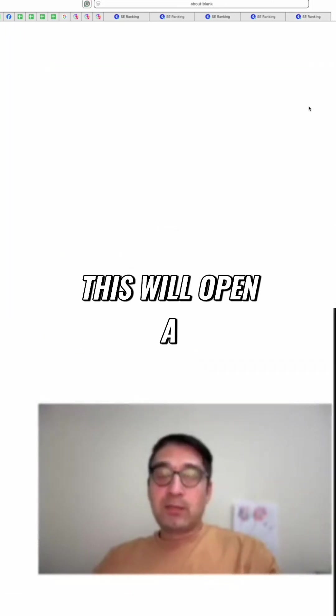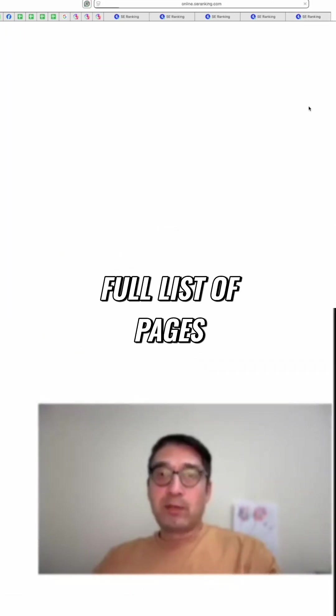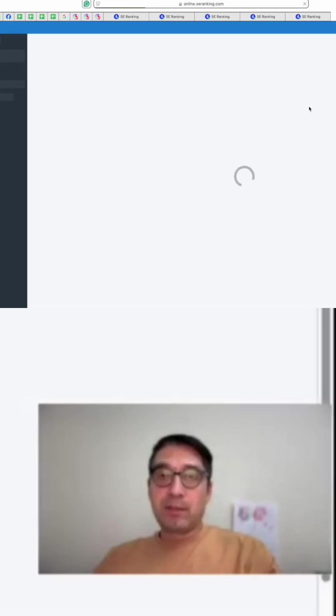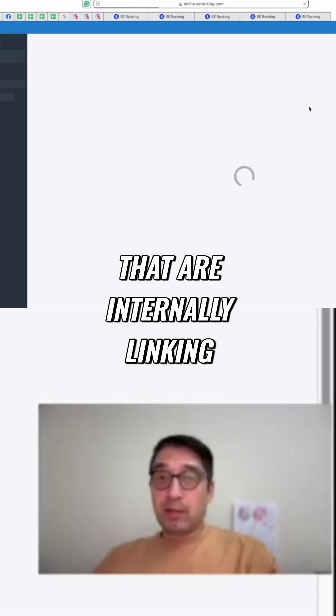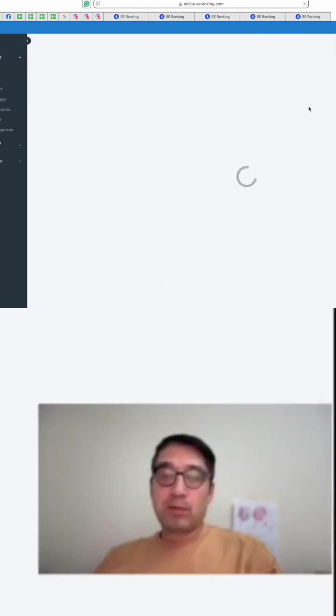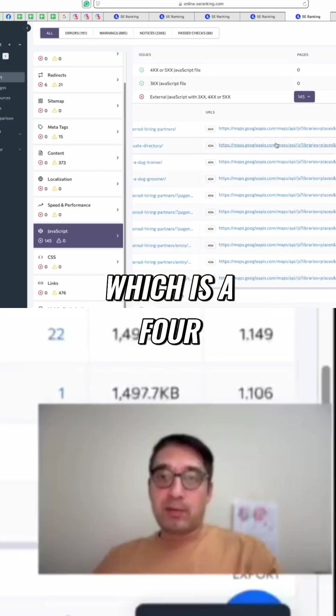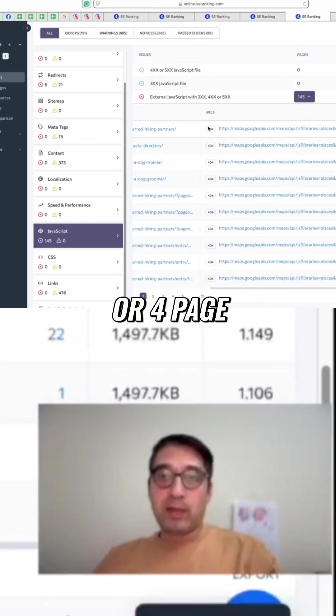When you click here, this will open a full list of pages that are internally linking to this dead page, which is a 404 page.